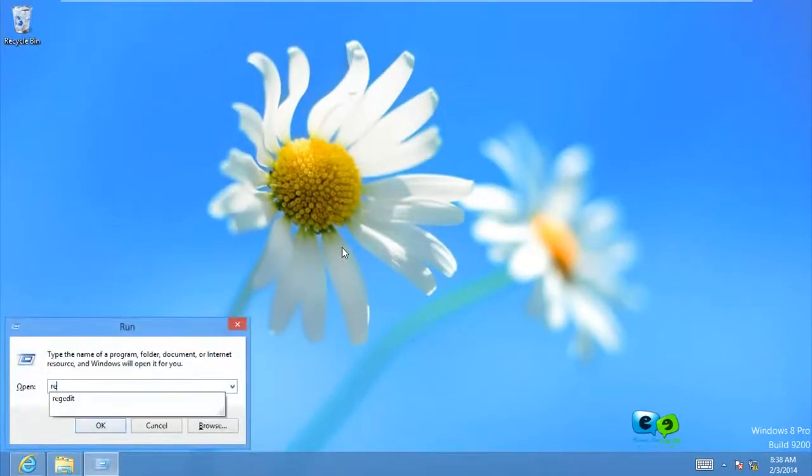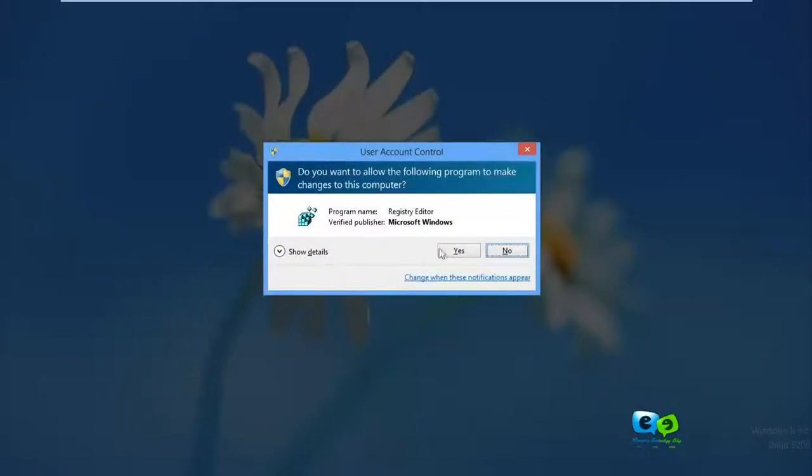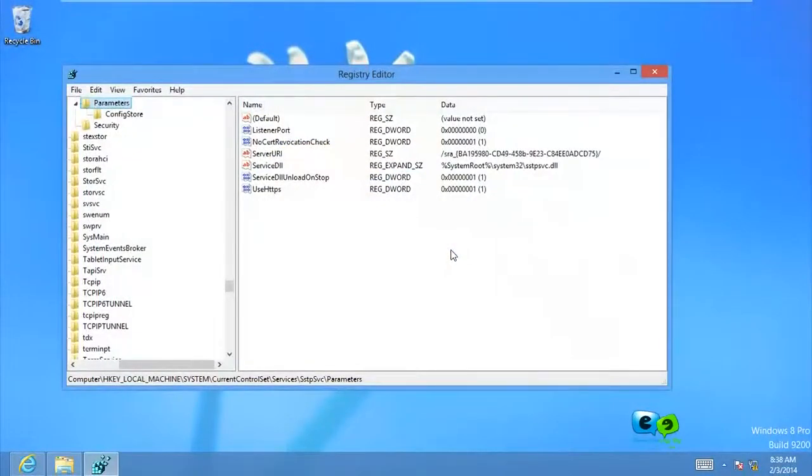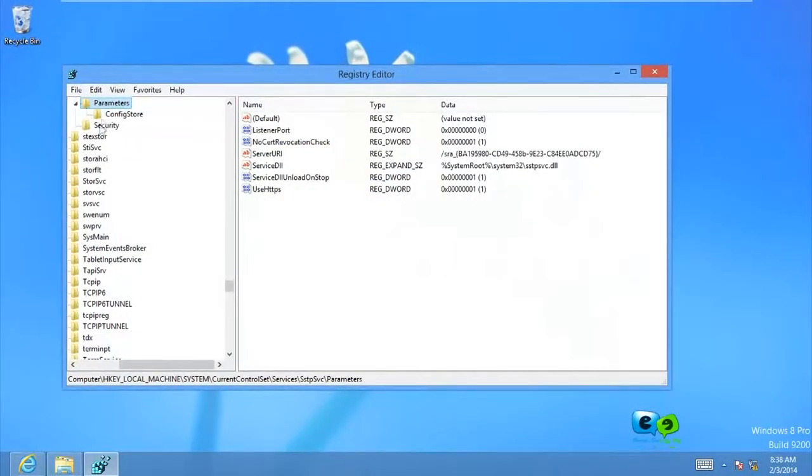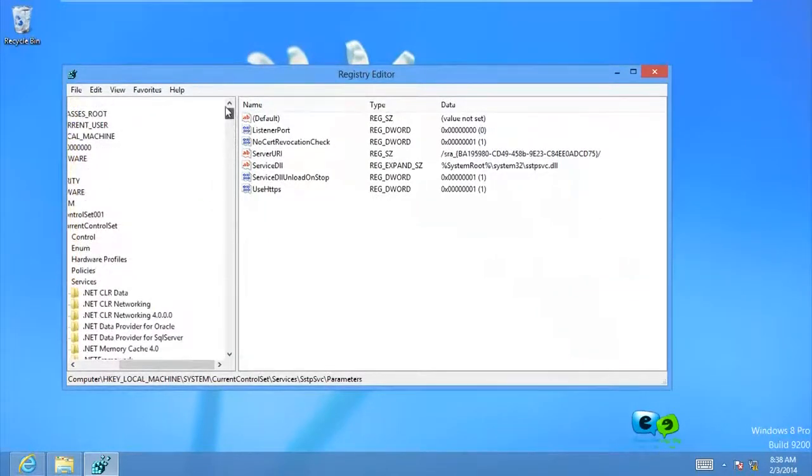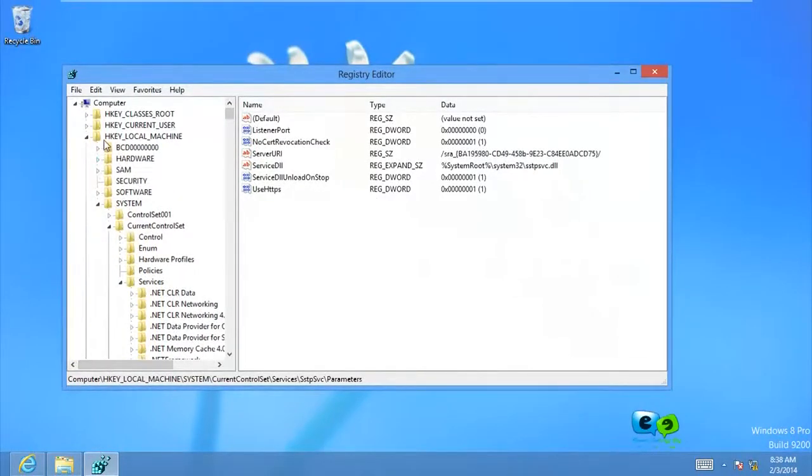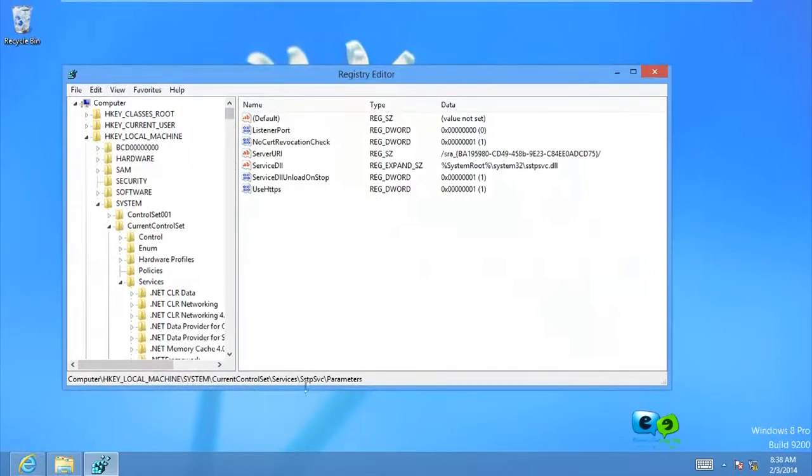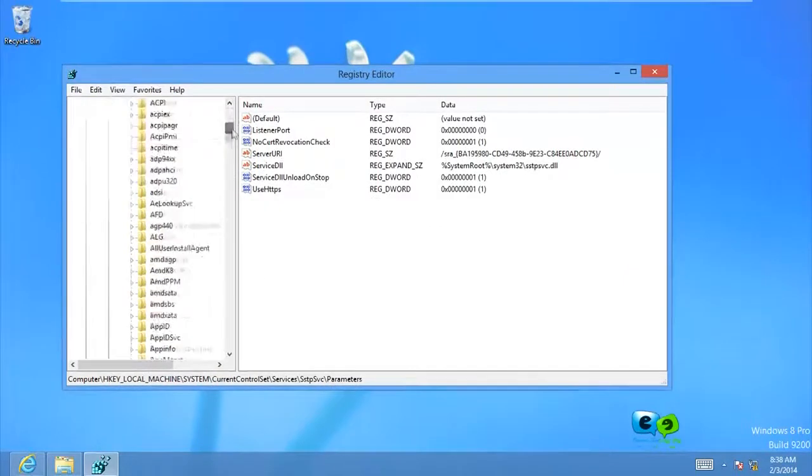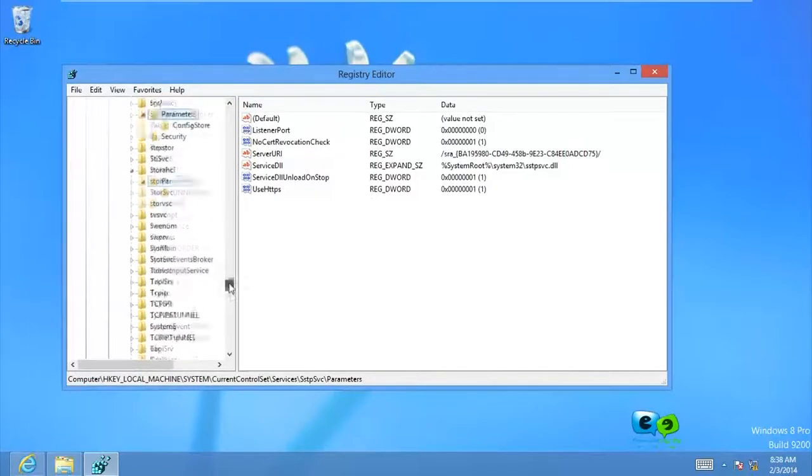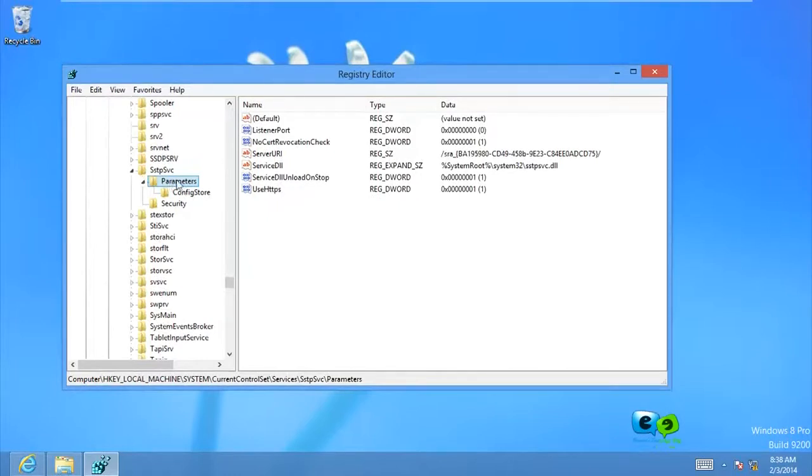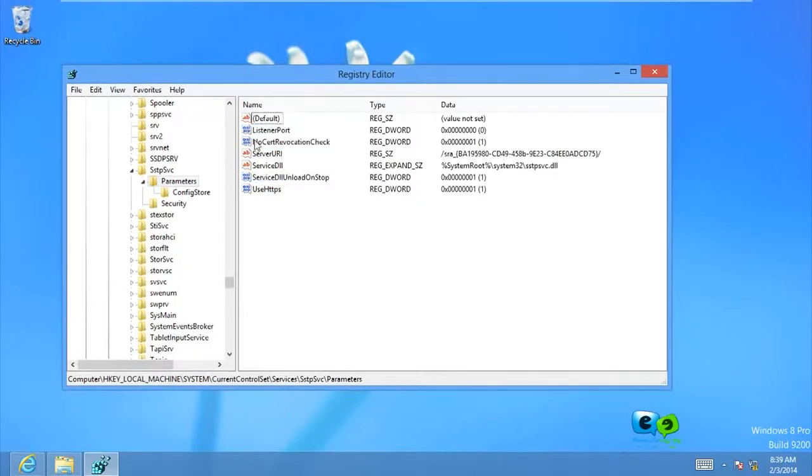Now we need to go to the registry edit. That's actually registry edit. We'll give some settings over there. Now as you can see here I have the registry. You come all the way to HKEY_LOCAL_MACHINE. As you can see here, then move to System, Current Control Set, Services, SstpSvc, and Parameters, which I am currently at. Okay, this is the path. So make sure you follow that path to get here. This is very important to make sure you do it. Now.